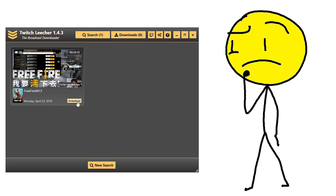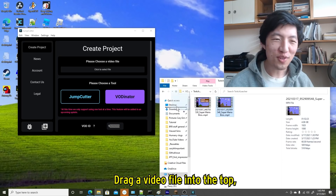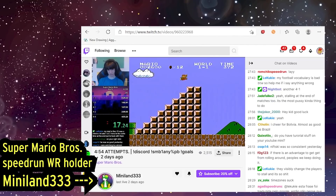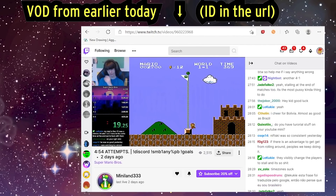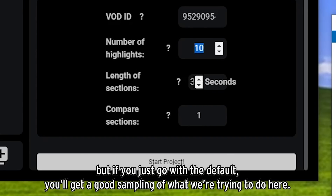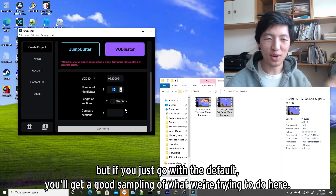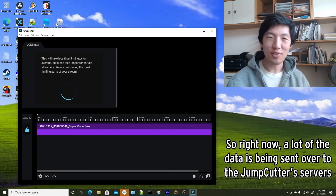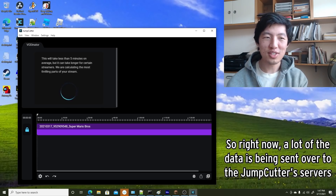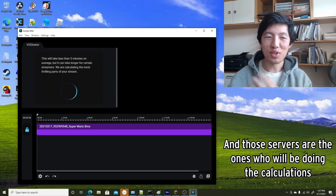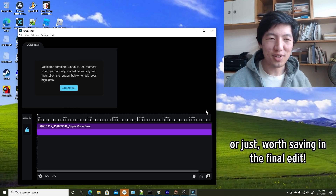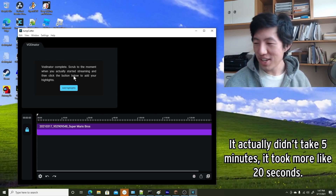Done with Kari tech support time. Also, third-party tools like Twitch Leecher allow you to download other people's VODs, but we don't condone that, because who wants to be a leech? Drag a video file into the top where it says 'Please choose a video file.' Right now I'm using Miniland333's VODs from earlier today. You can also select the number of highlights and the length of sections, but if you just go with the default, you'll get a good sampling. Click Start Project and it'll just start churning away. A lot of the data is being sent over to the Jump Cutter servers, which will do the calculations to figure out which sections of the video are the most engaging.